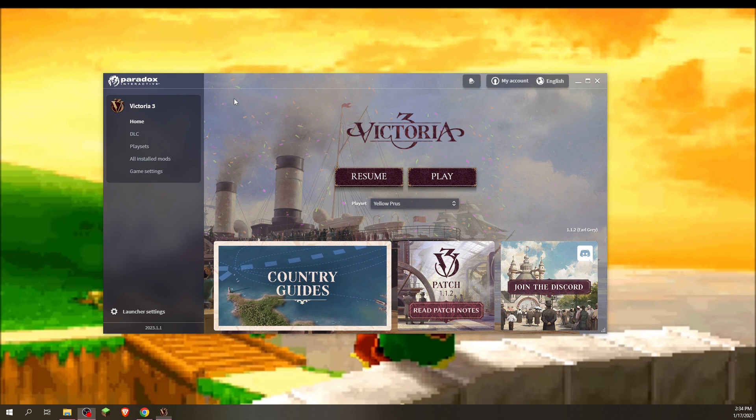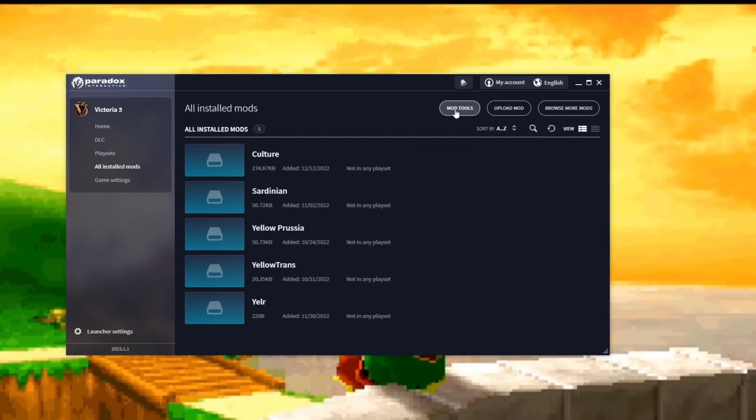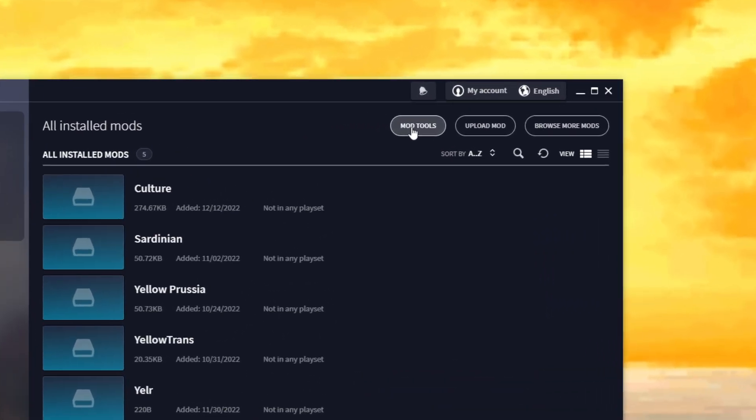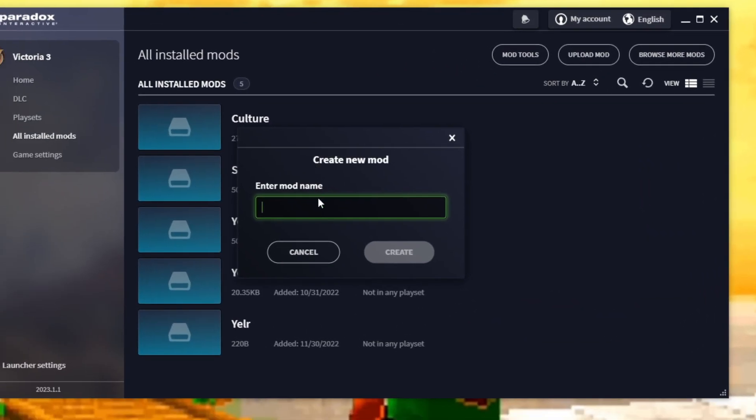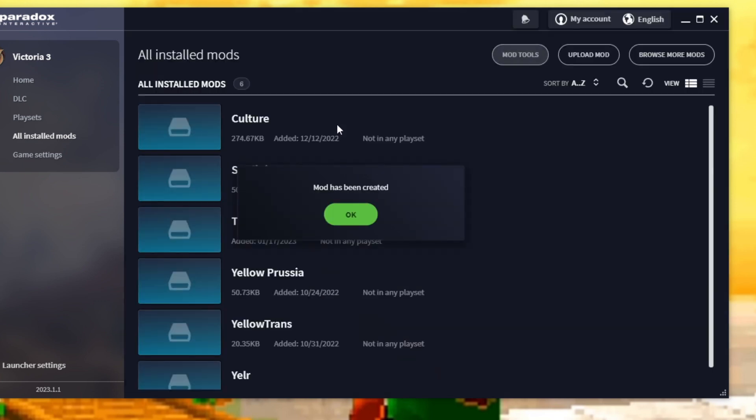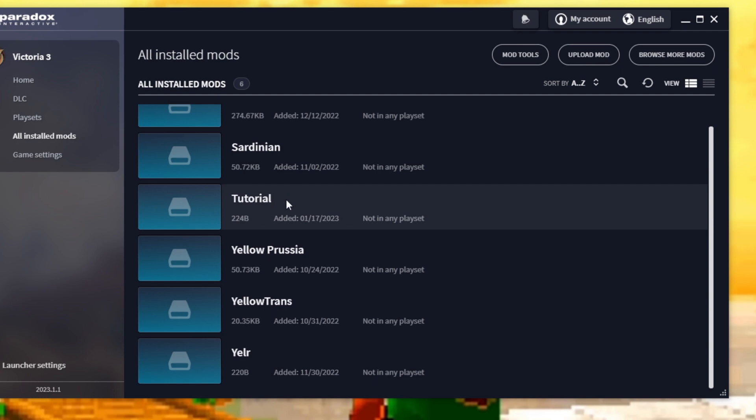The first thing we're going to need to do is create a mod file. This is pretty simple. You just open up the Victoria 3 launcher here and you go to all installed mods, then up here to mod tools. Here you just press it and create a new mod. I'm going to call this one tutorial. You can fill it whatever you want obviously, and there we go, we have created a mod.